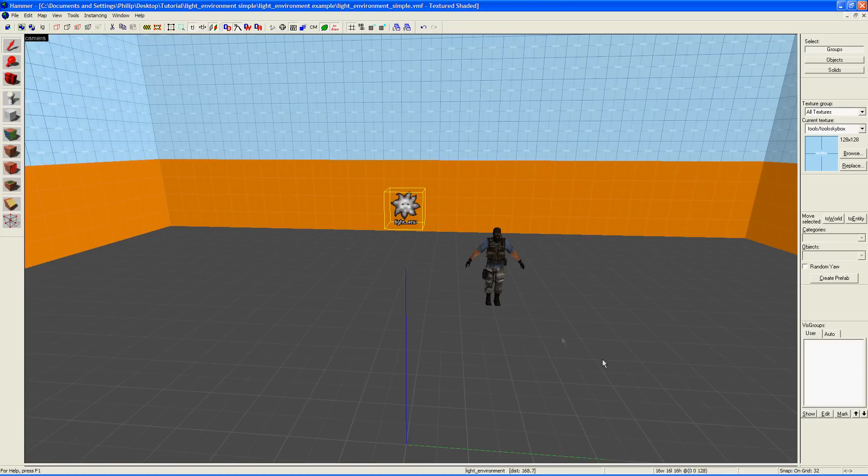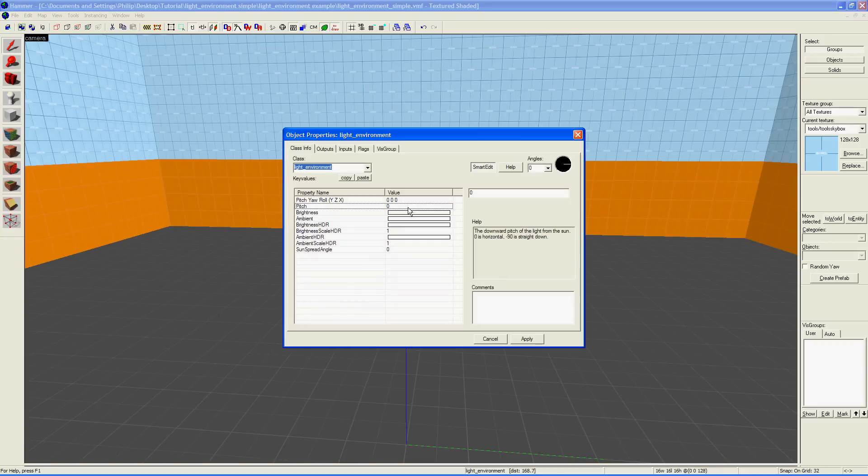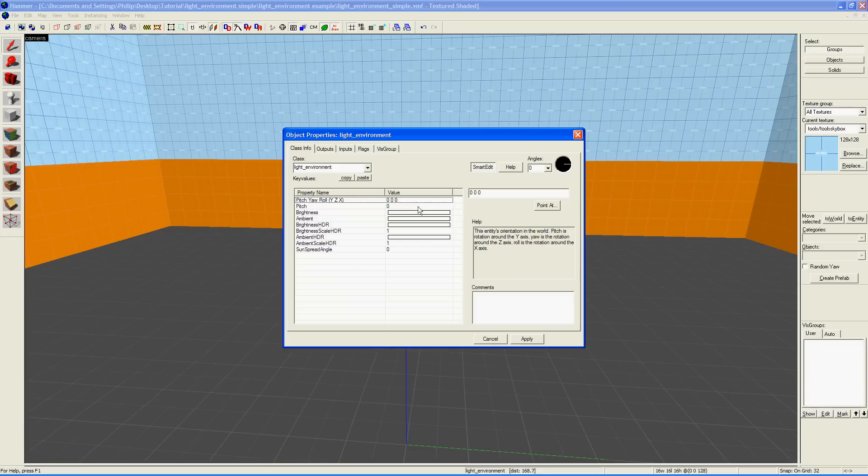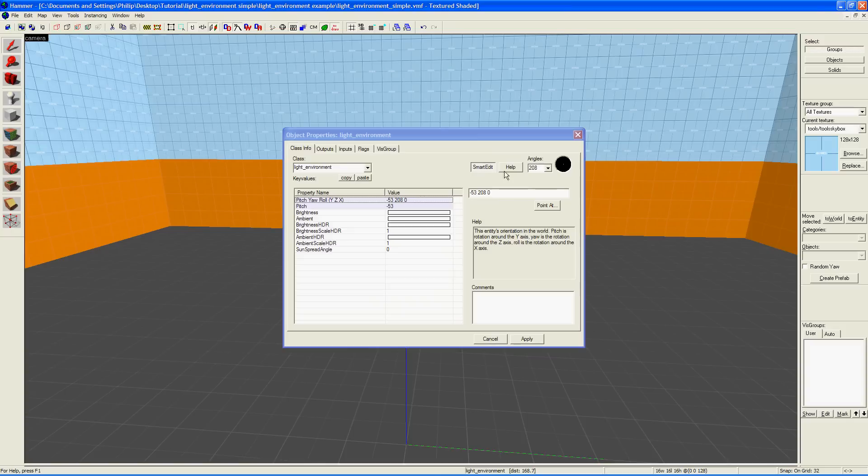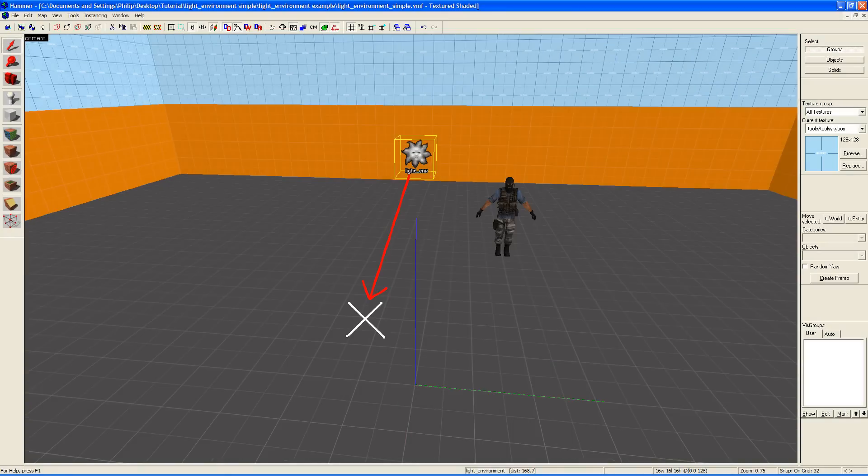To change the direction, go into its properties again and this time select the Pitch Yaw Roll property. Click Point At and click somewhere in your map. The Light Environment entity will look towards the location you click on.